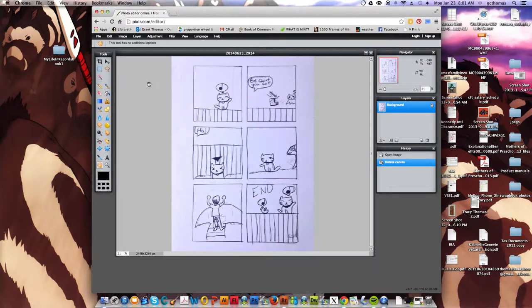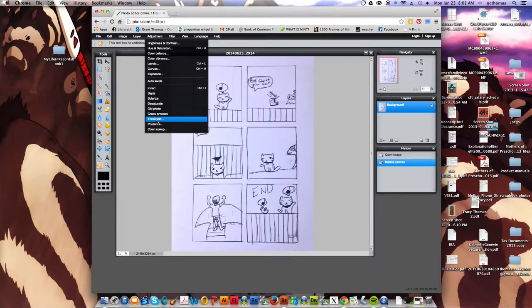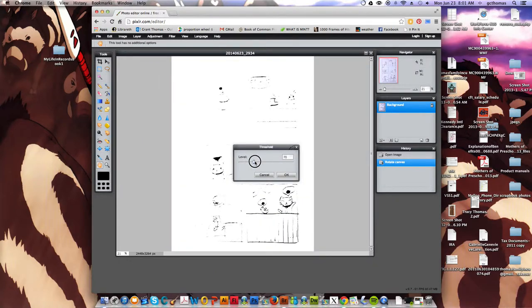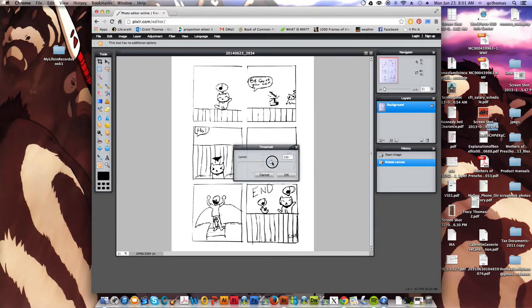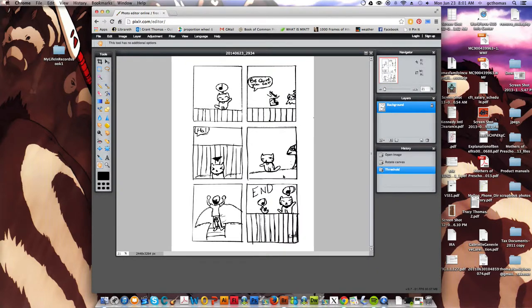Next I want to get rid of all those pesky grays so I'm going to go to Adjustment, Threshold. You can see it goes way too far down. So I'm going to bring those levels up. And I generally say 110, but this looks like we need to bring it up a little bit more, just so we don't see those pencil lines. And I'll click OK.